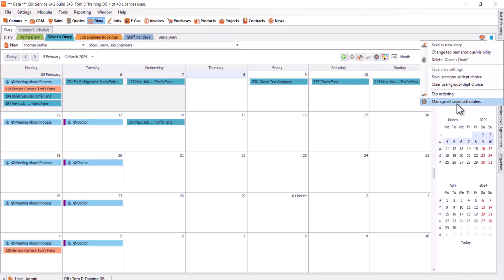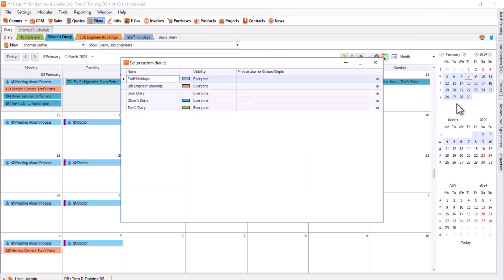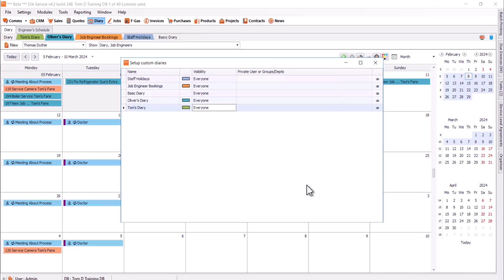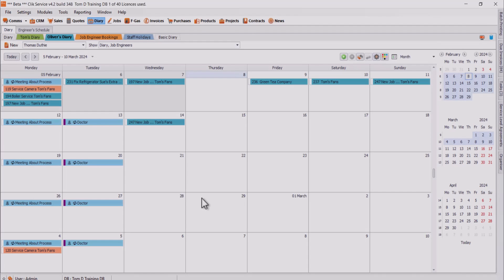If I hit manage all saved schedules as well, that basically gives you a little breakdown of each tab you've got in there, and I can double click into them and change the name for each one, change the color and who is visible to as well. And that's it for the diary overview.